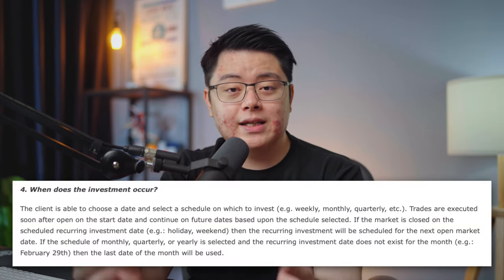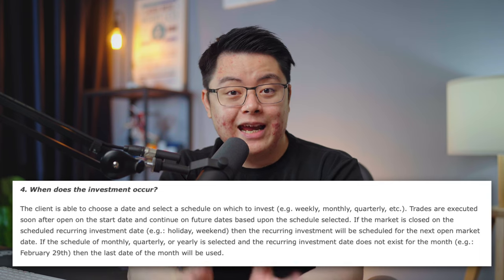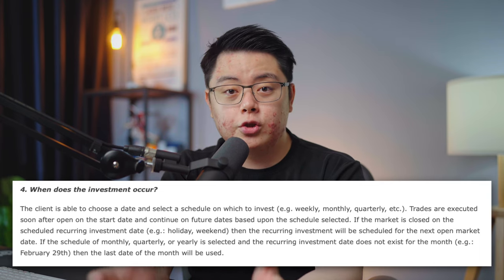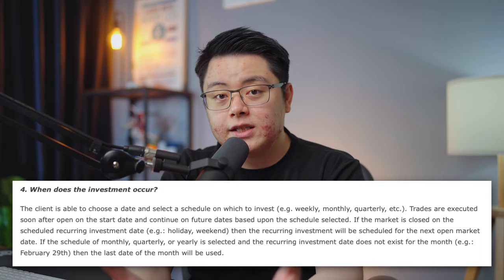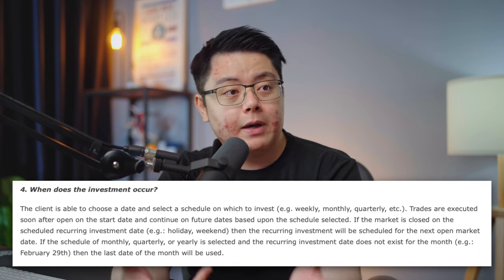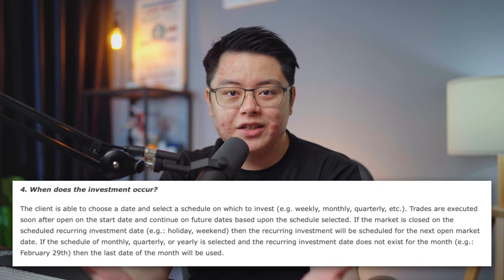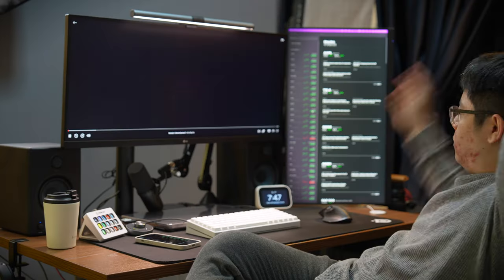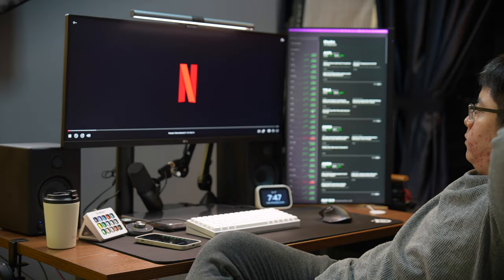What that means is you can set a start and end date and choose whether you want to invest the money daily, weekly, monthly or even yearly, then sit back and relax already.